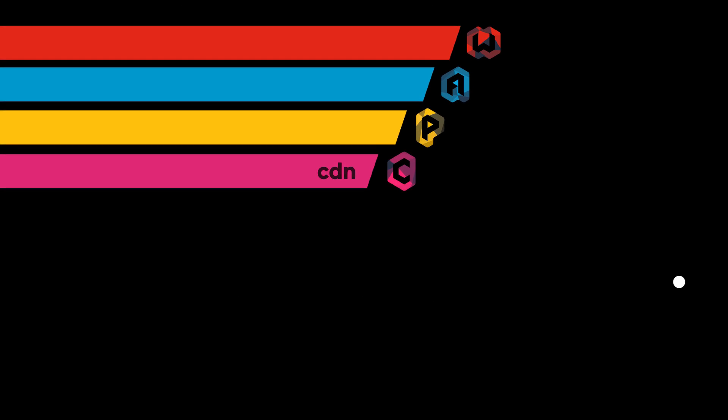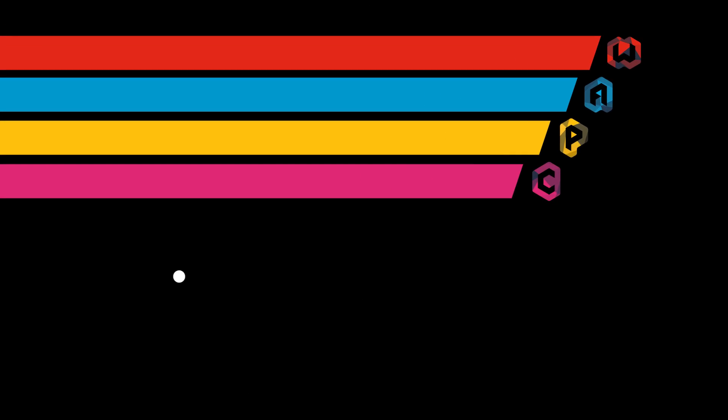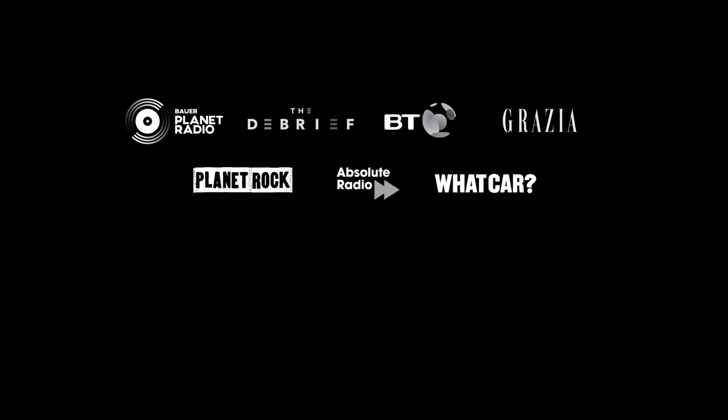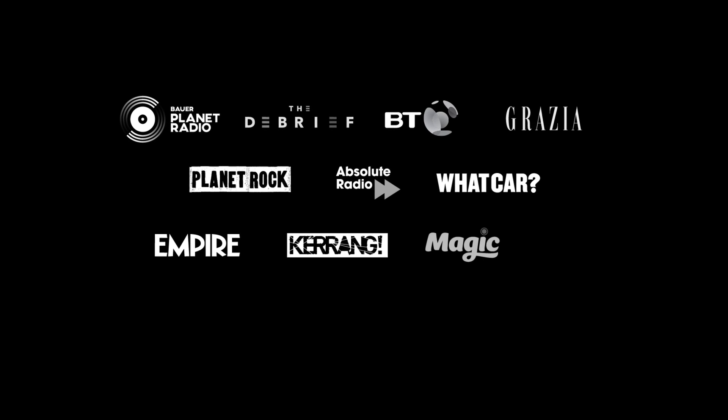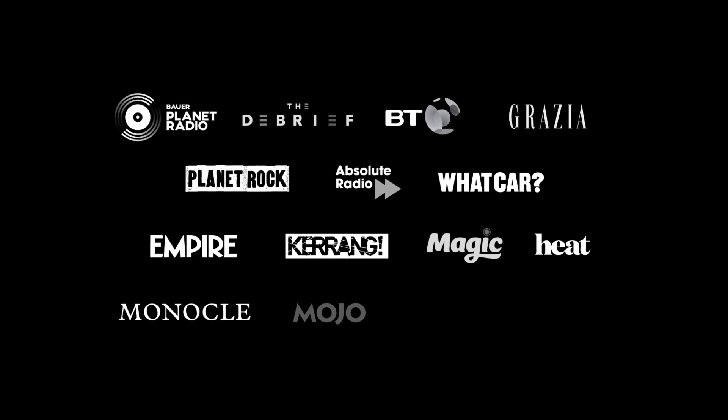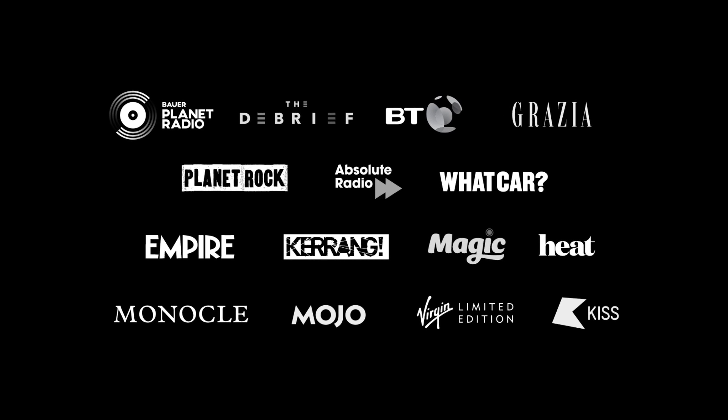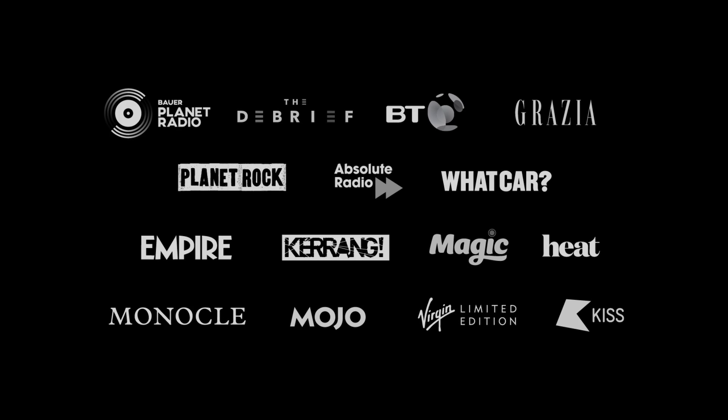The microservices at the heart of the platform have been in development for four years and are in production today, powering products like Empire Online, Monocle, and Virgin Limited Edition.